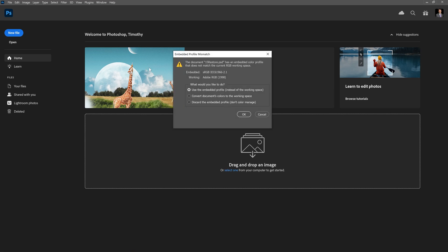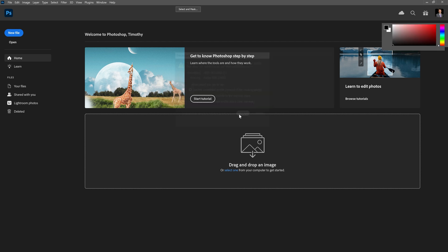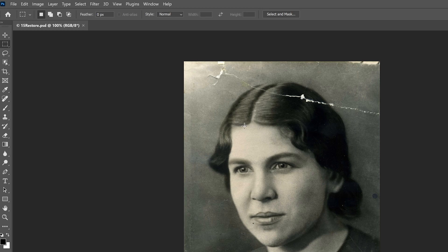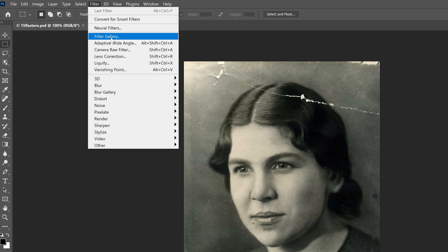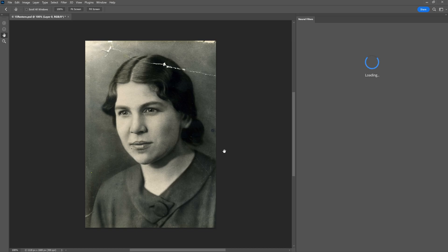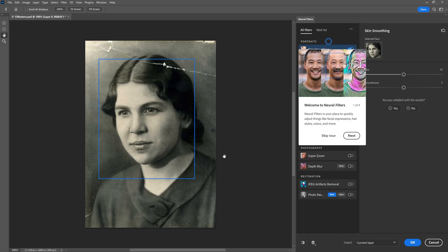It may open up a menu, something like this, depending on if your default settings are there. We're going to use the embedded profile. We're going to go up to Filter, down to Neural Filters. And in the workspace that pops up inside of Photoshop, it'll be on the right side. And we're going to go ahead and skip the tour for now.